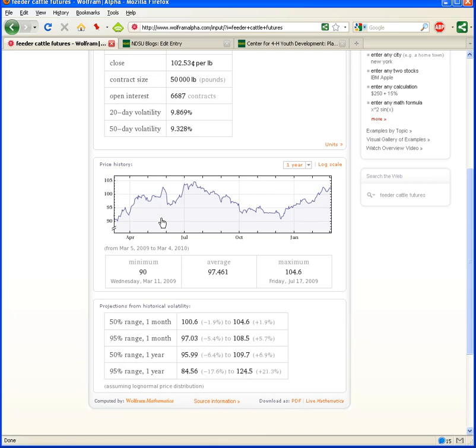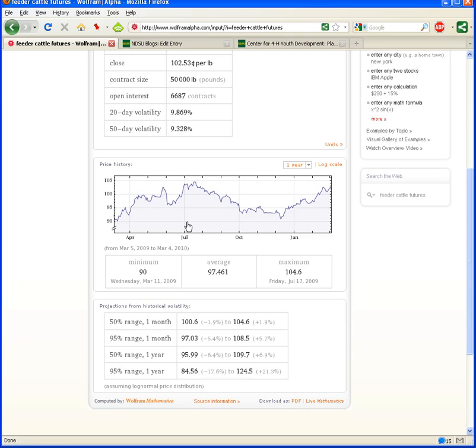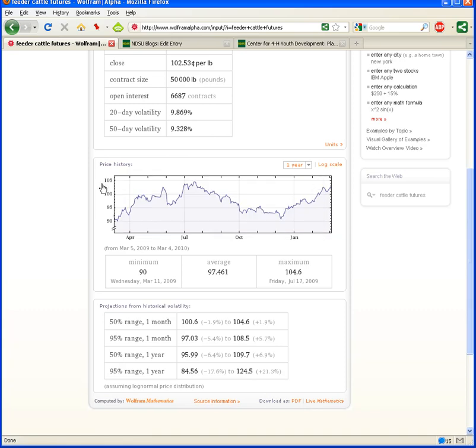One of the neat features of Wolfram Alpha is that this image here with the graph and the other information is clickable and downloadable. So, if I click on this, you can see here's the information that I could copy in plain text. But right here, there's a little link for generate image output. That will let me download and open an image of this, and then I could utilize that, pasting it into a PowerPoint or a document or those kinds of things.